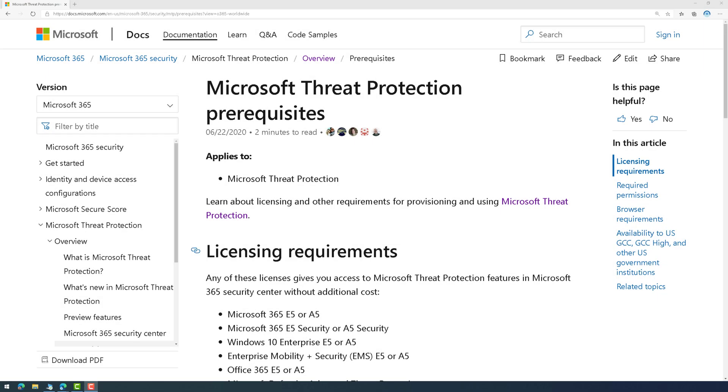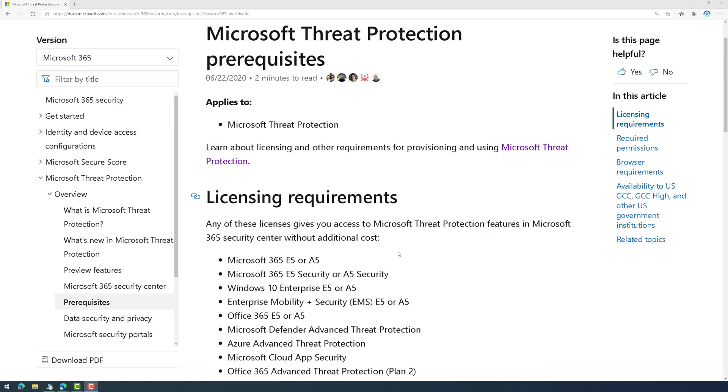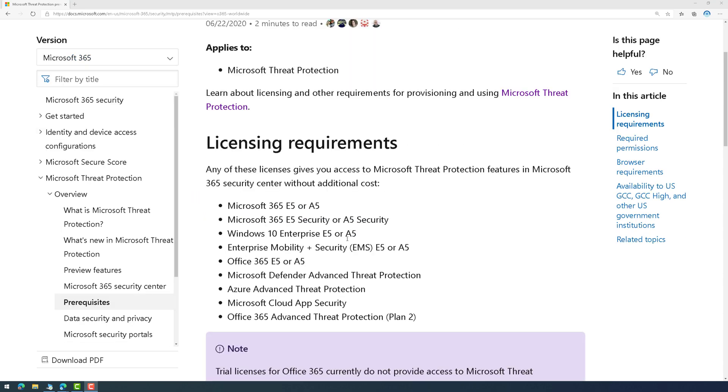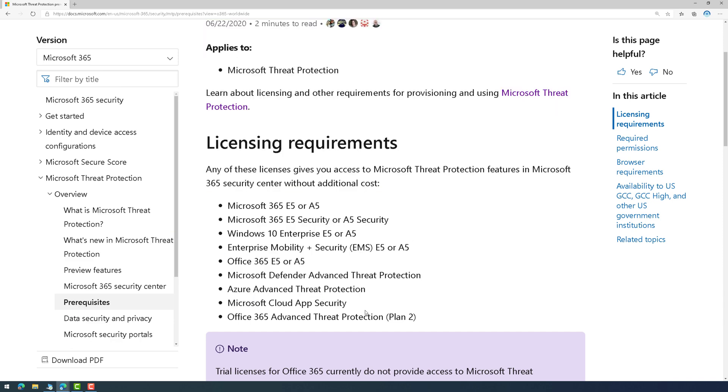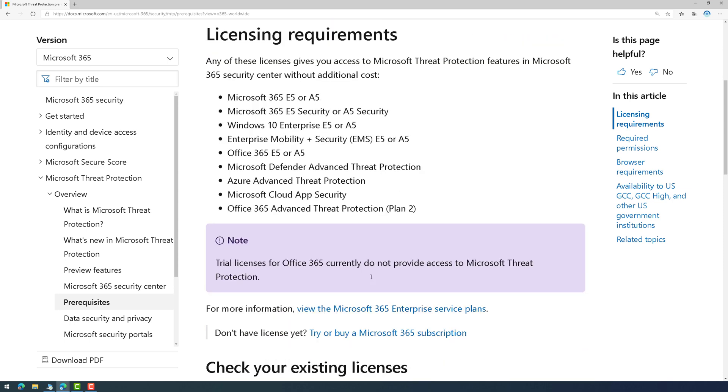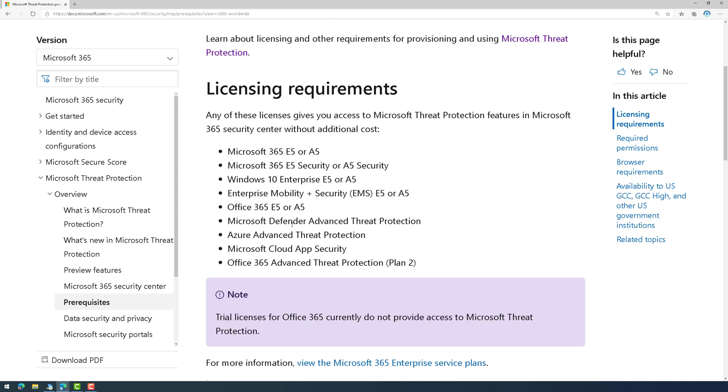Before we jump into it, let's talk about the prerequisites. And I'll post a link to the documentation in the video description. The licensing requirements are listed here. Now, this combines signals from the different security products into a single pane of glass. And so obviously you will need licensing for those security products, whether it's Defender ATP or it's Cloud App Security or it's Office 365 ATP or Azure Active Directory, you will need the specific licensing for that. So make sure you have that in mind.